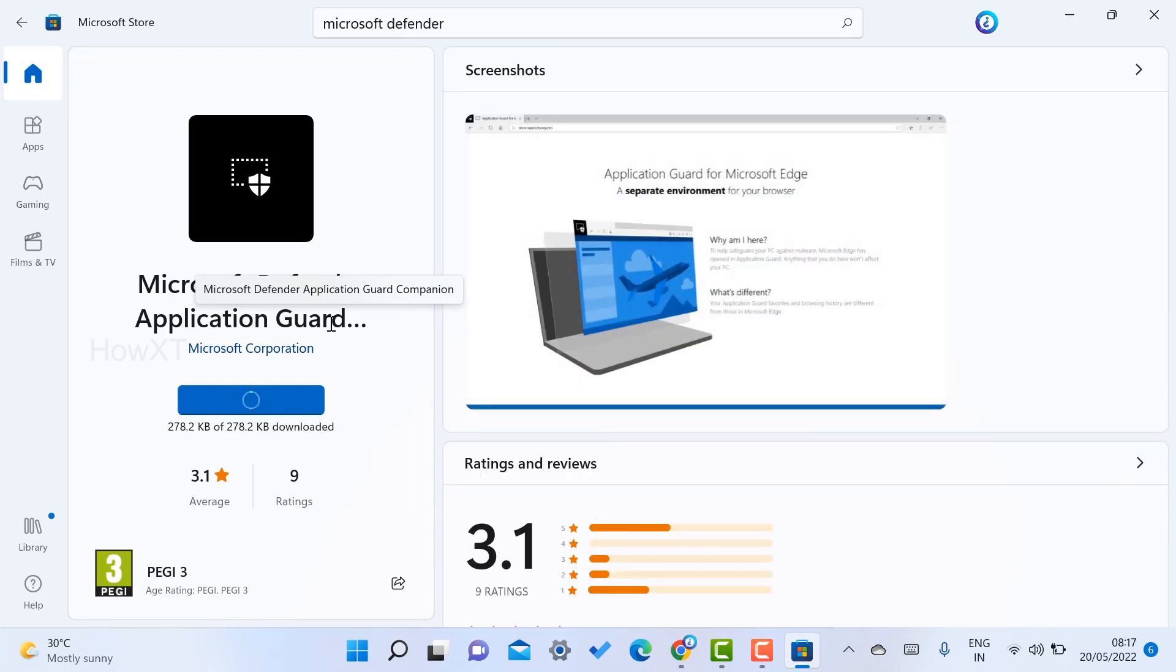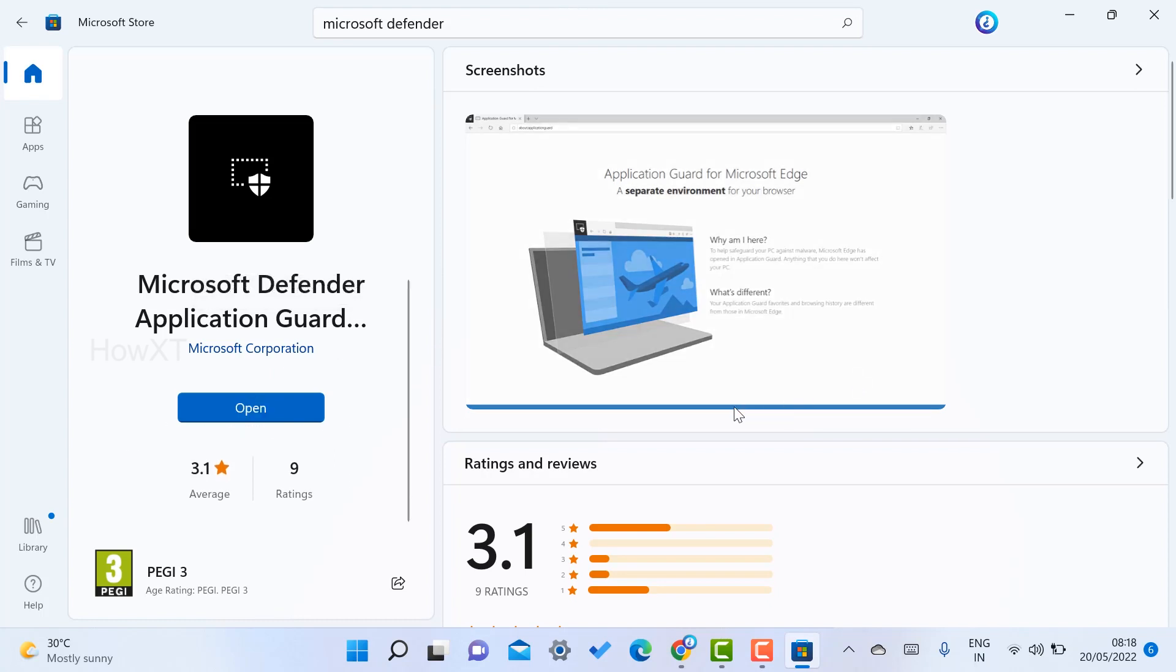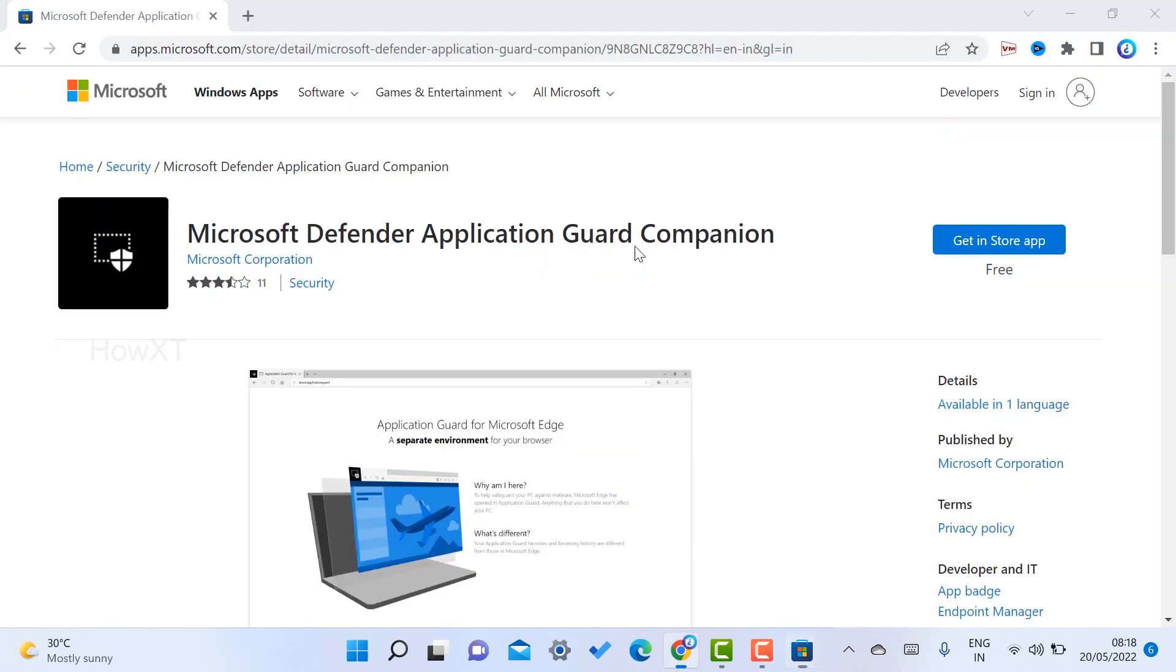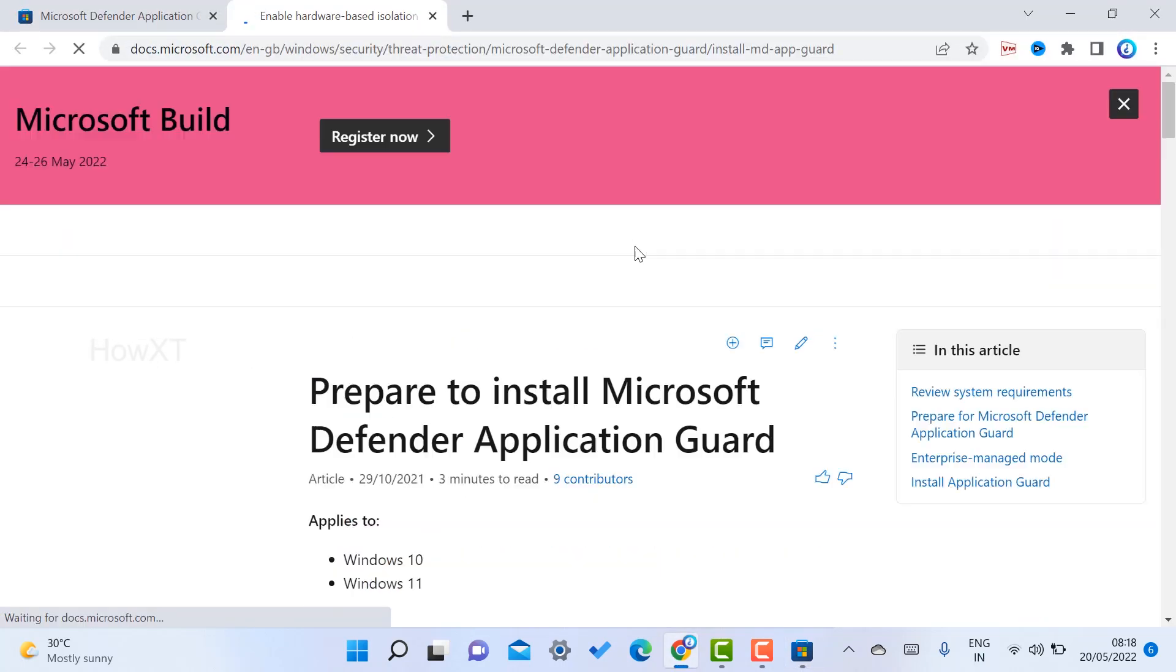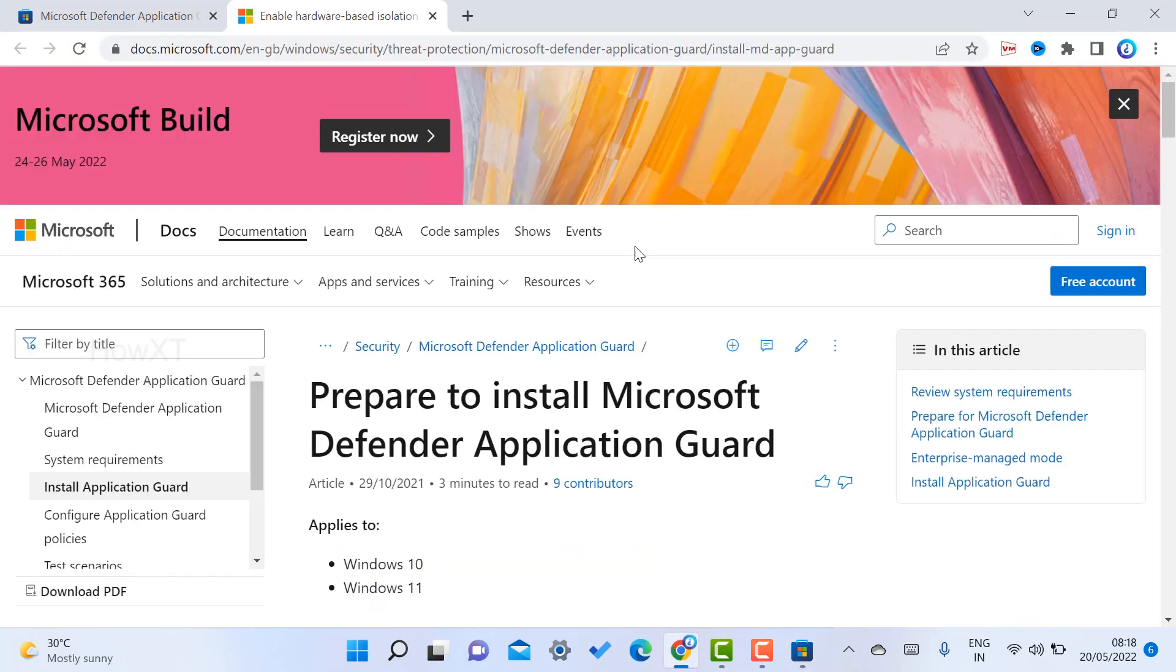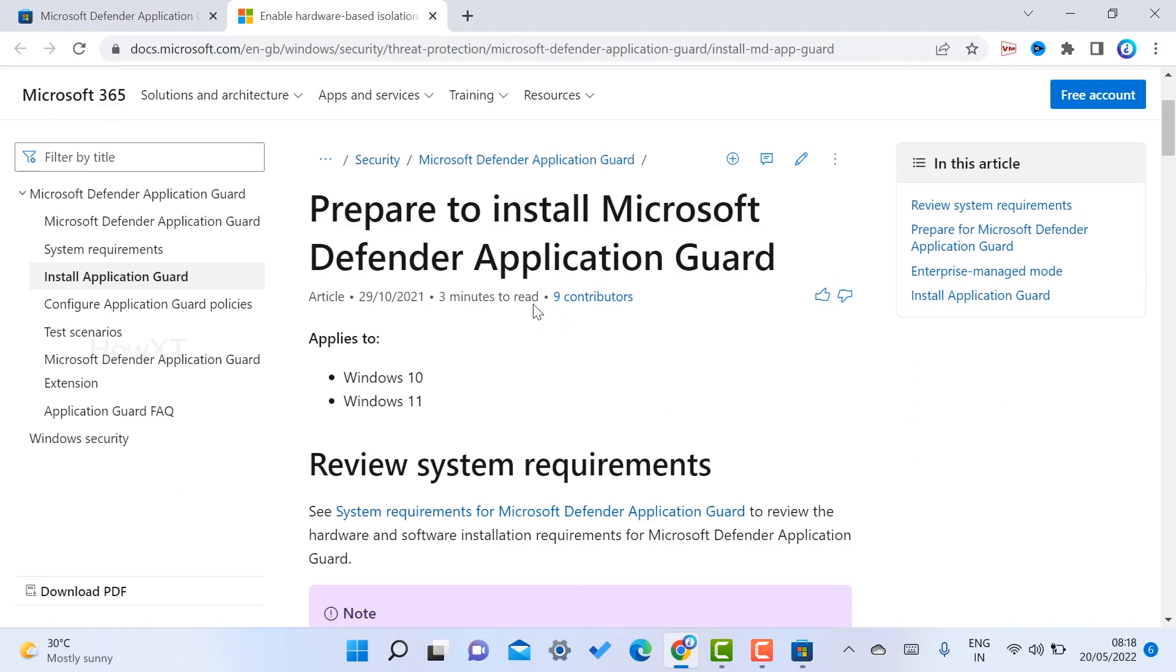As you can see, my Microsoft Defender is installing successfully in my laptop. My defender is installed. Just click Open. Once I click Open, automatically it will open with a web browser.